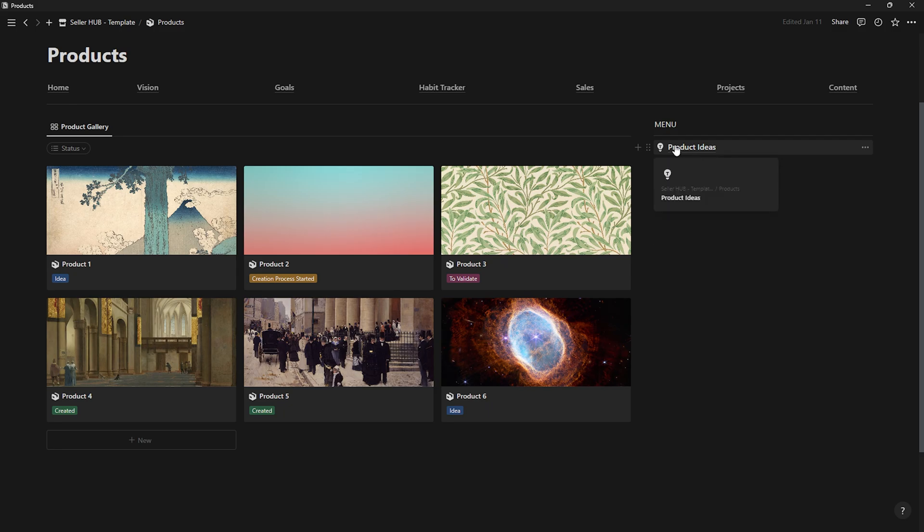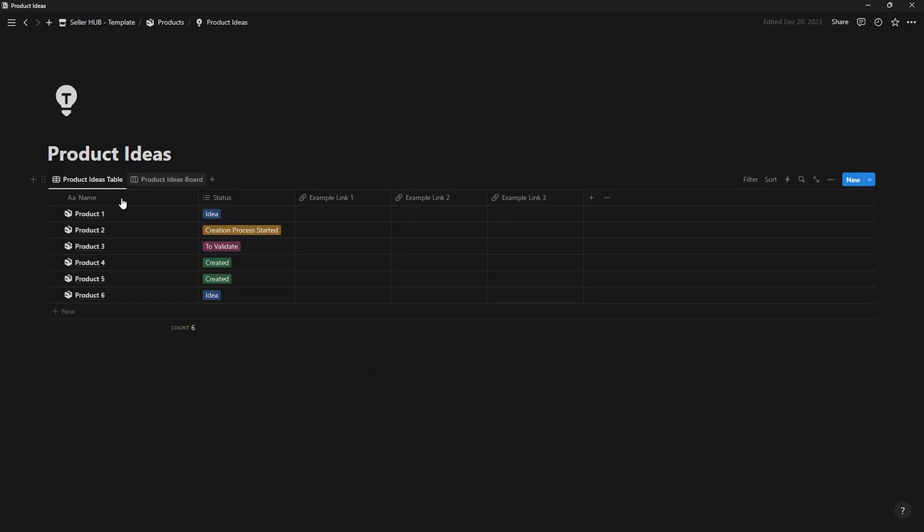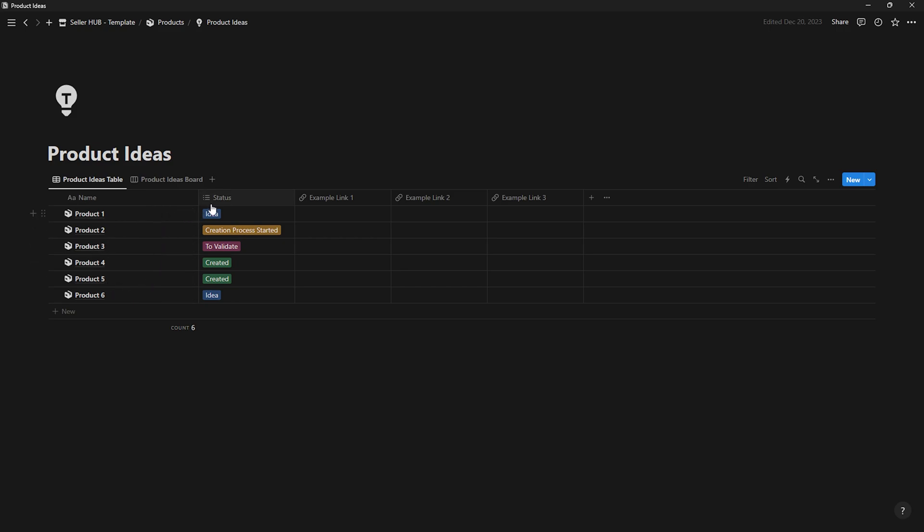To carry out this process, the first thing you'll need to do is store all your product ideas. For this purpose, there is the product idea page. Here you'll create each product that comes to mind and then label it based on its status.